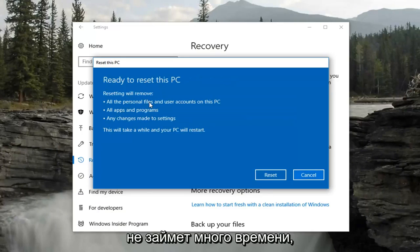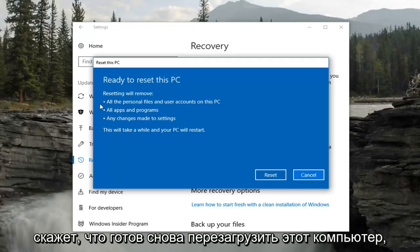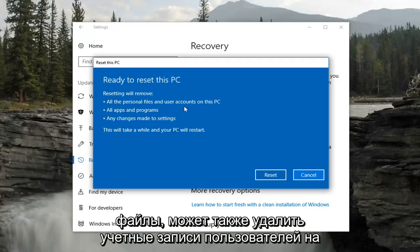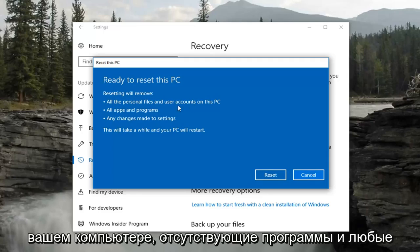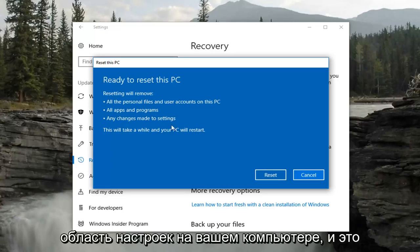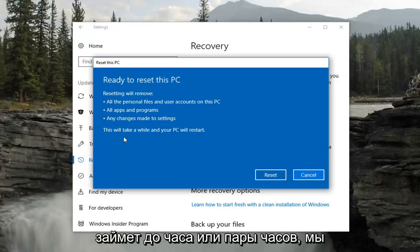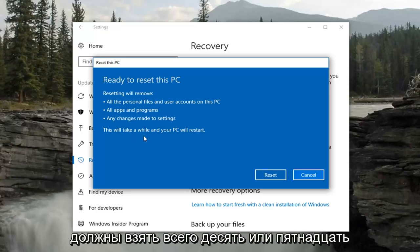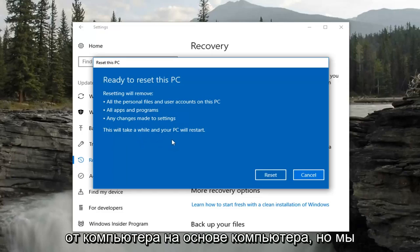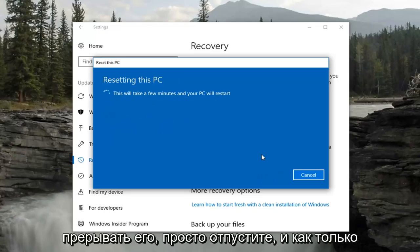You'll get a final prompt that says Ready to Reset this PC. As mentioned at the beginning of the video, resetting will remove personal files, user accounts, apps and programs, and any changes made to the Settings area. It will take a while — depending on your hardware, it could take up to an hour or a couple of hours, or as little as 10 to 15 minutes. Select Reset, and once you've done that, do not interrupt it — just let it go.